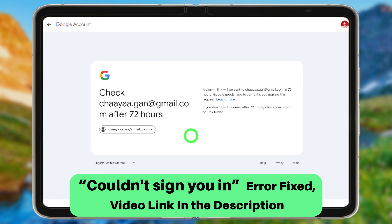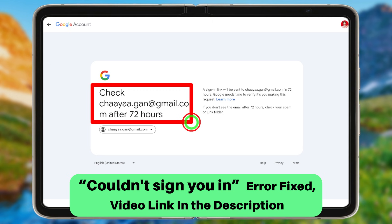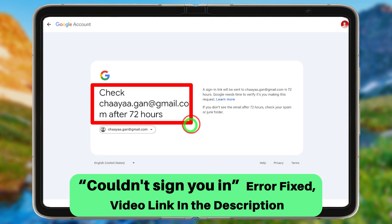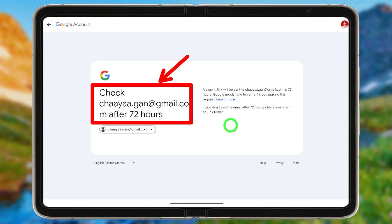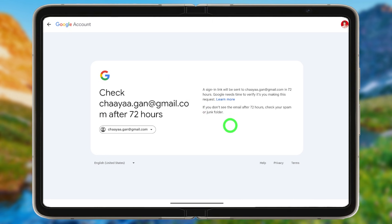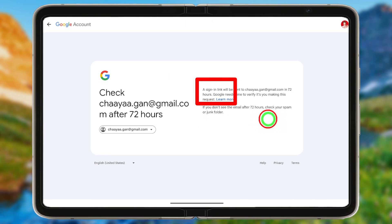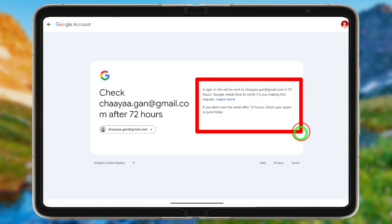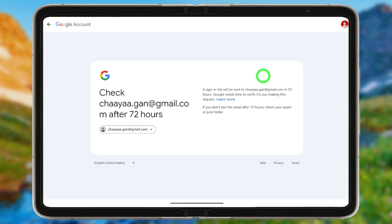If you tap 'Try another way,' you will need to wait some time until Google sends a verification or recovery link to log back into your account. Using that recovery link, you can create a new password and log back in.